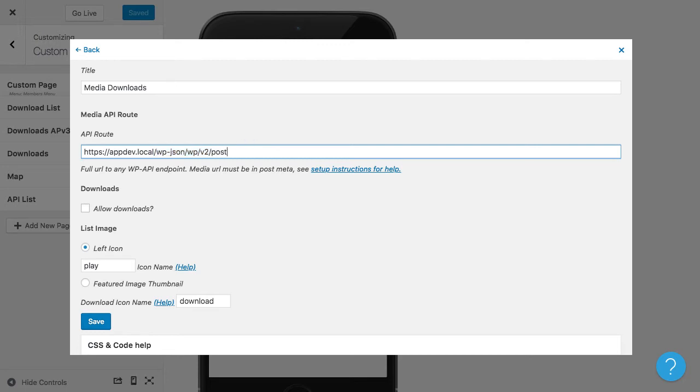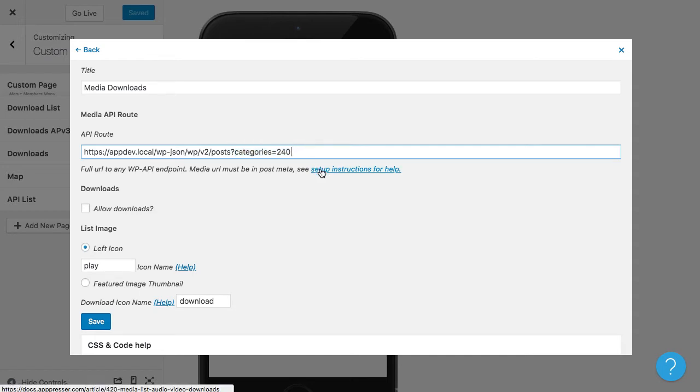And then what I'm going to do is go to posts and then categories equals 240. And that is how you put in, that's going to show only the posts with the category of 240. Now to figure out how to use these URL parameters and more, we have a link in our documentation to the WP API documentation on wordpress.org that explains this in more detail. But basically that is going to pull in those posts.